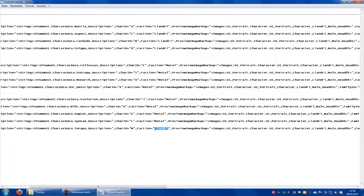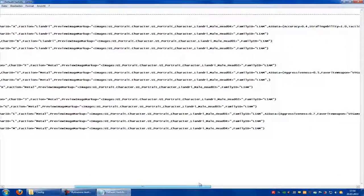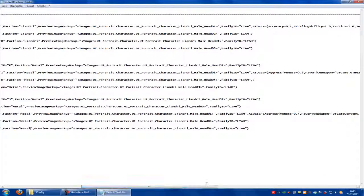Ok. Now go to the end, and here at Family ID you have to put in your family ID. In my case it was PC.